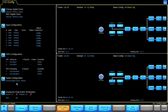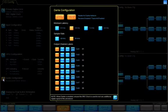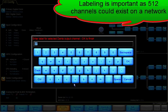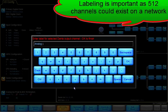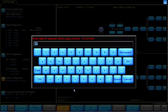In the Dante configuration window, we can label the outputs. Analog channel 1, analog channel 2.